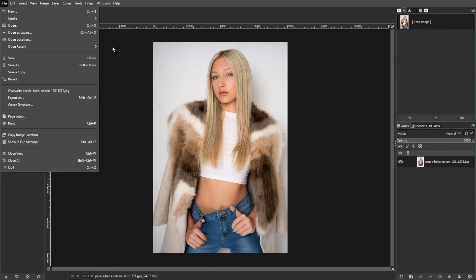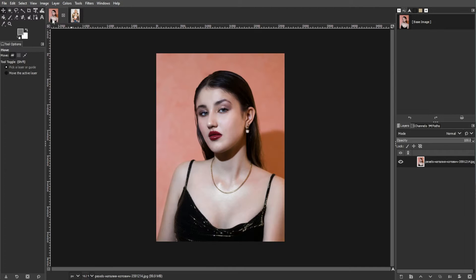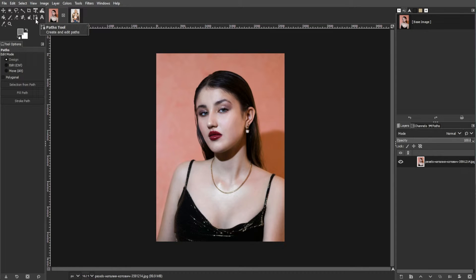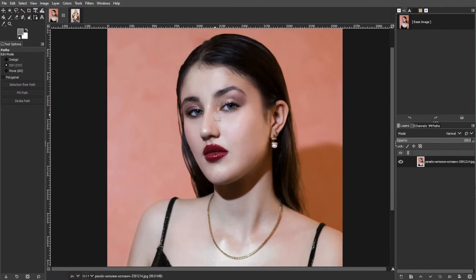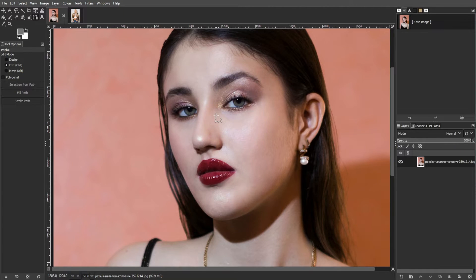The second step is selecting your face. Switch to the image containing your face. Activate the Paths tool from the left-hand panel of buttons. This tool allows you to create a precise selection around your face.